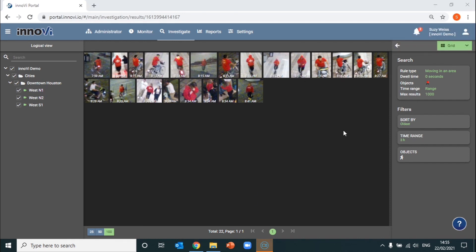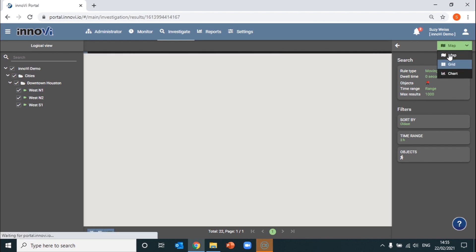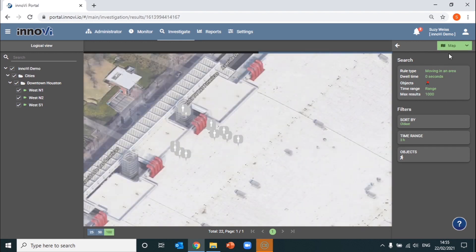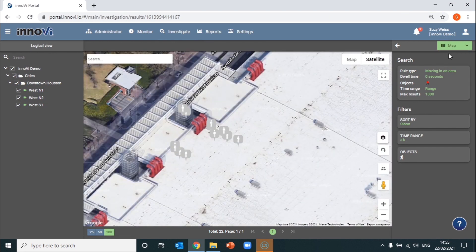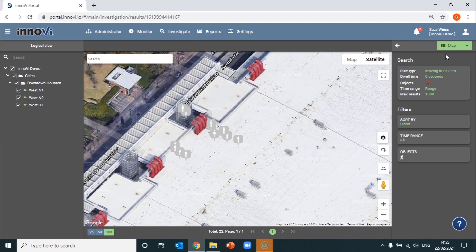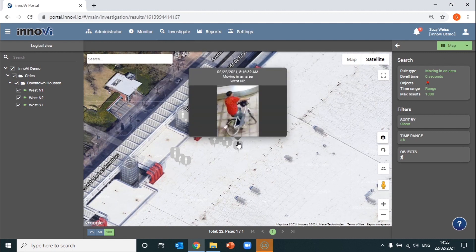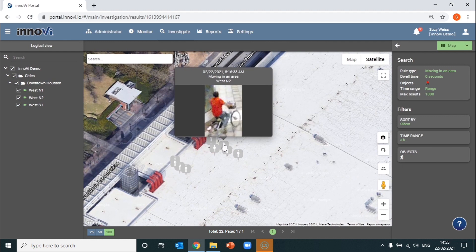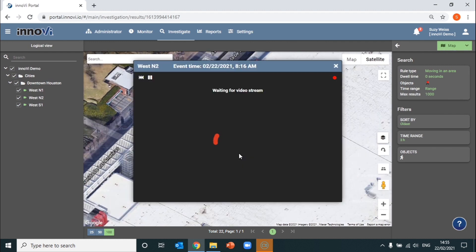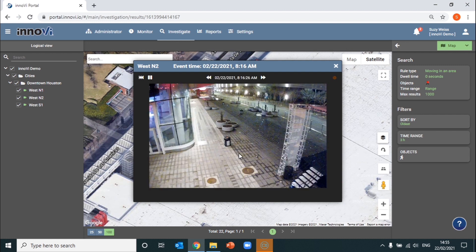You can actually view the same results on the map to be able to get a really clear idea of where these events were happening in real life. You can first hover over the different thumbnails to verify that this is indeed the same suspect that we were looking for previously. And, of course, open up the video stream for further verification.